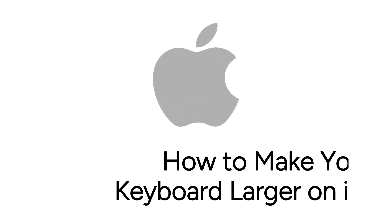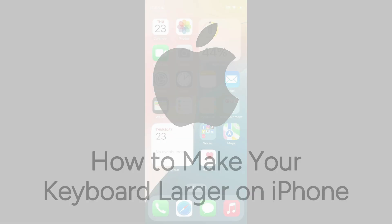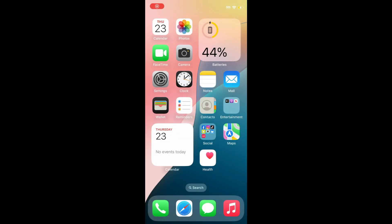Having trouble using the keyboard on your iPhone and want to make it larger? I'm Jessica, and in this video, I'll show you a few different options to make your iPhone keyboard larger and easier to see and use. Now let's get started.